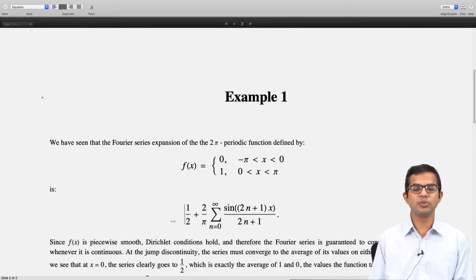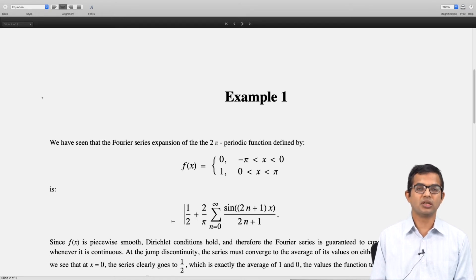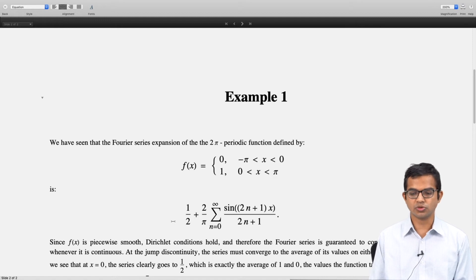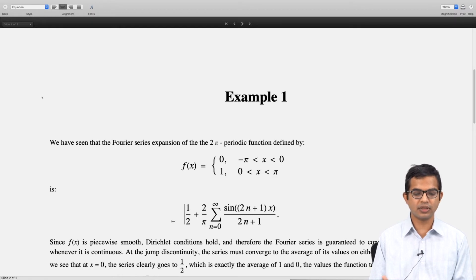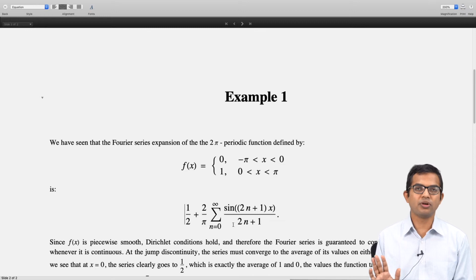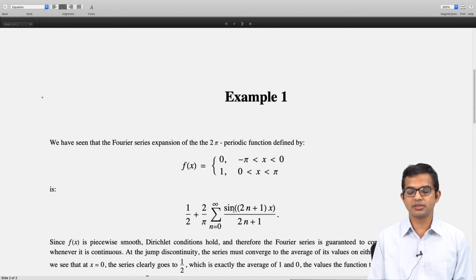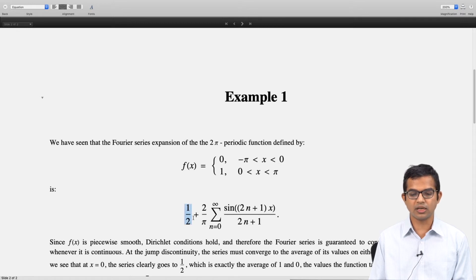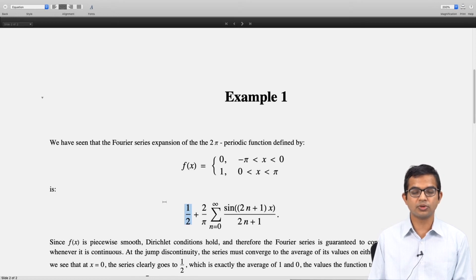This function f(x) is piecewise smooth — it is piecewise continuous and its derivative is also piecewise continuous. Therefore the Fourier series is guaranteed to converge to the function value wherever it is continuous, and at jump discontinuities the series must converge to the average of its values. At x = 0, all the sine terms go to 0, so evidently the series goes to one-half when you put x = 0.